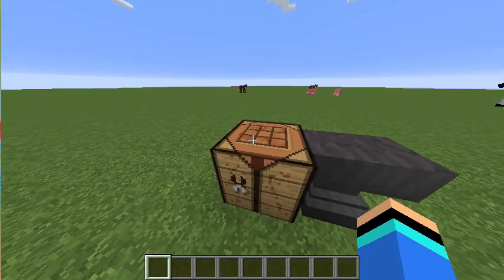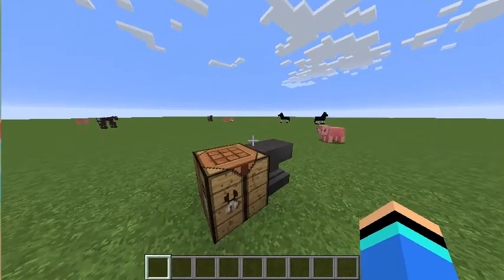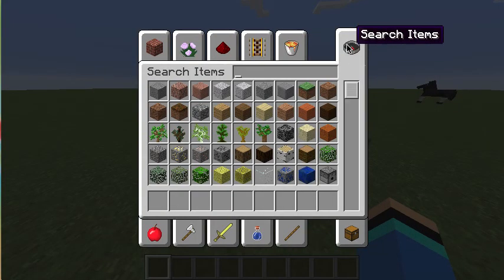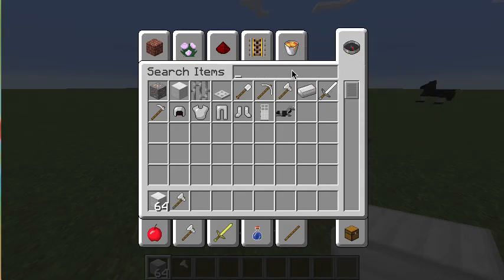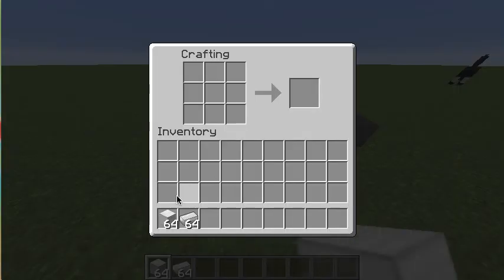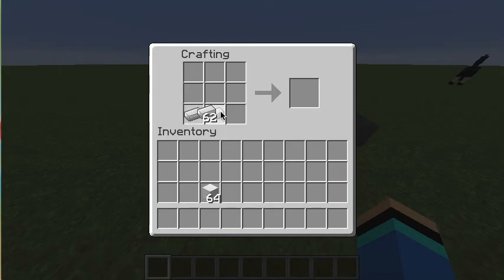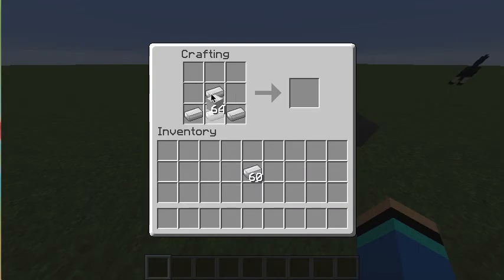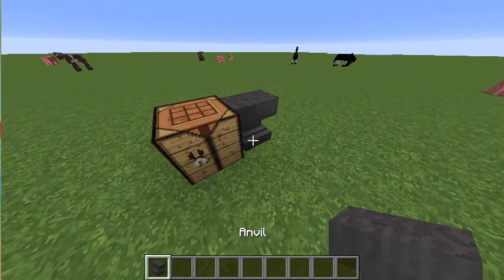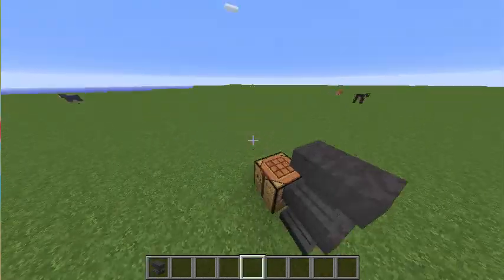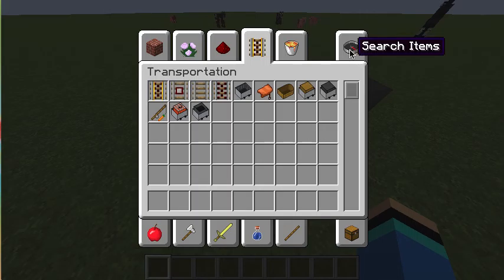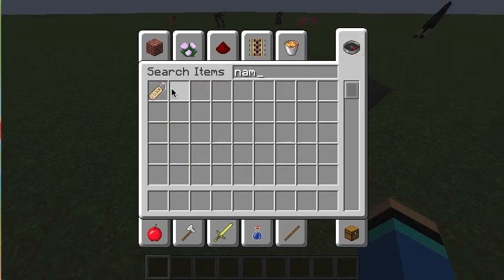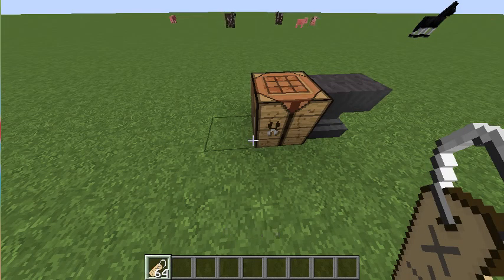What you need is a crafting table and an anvil. For those of you who don't know how to make an anvil, I'll show you really quickly — it uses iron blocks. What you also need is a name tag, found in dungeons and different places, like temples and stuff.